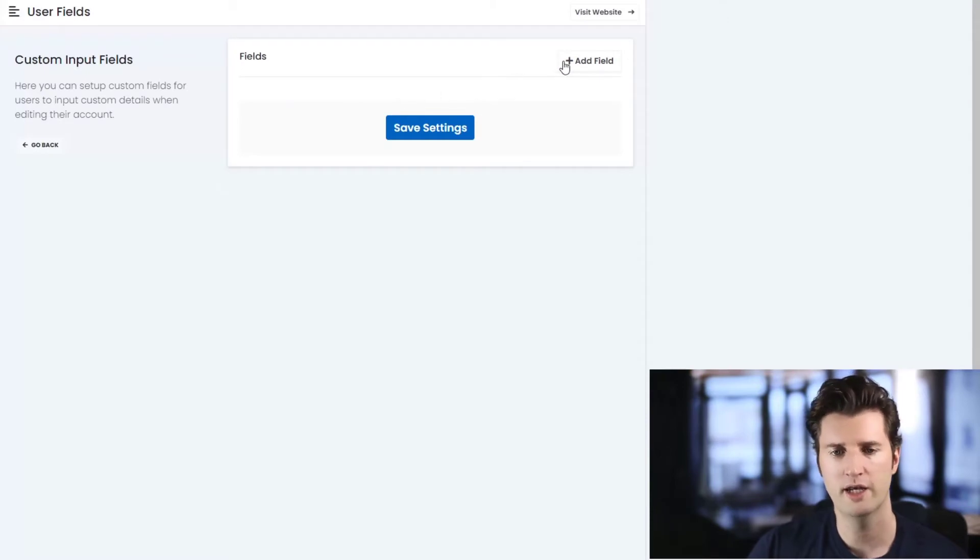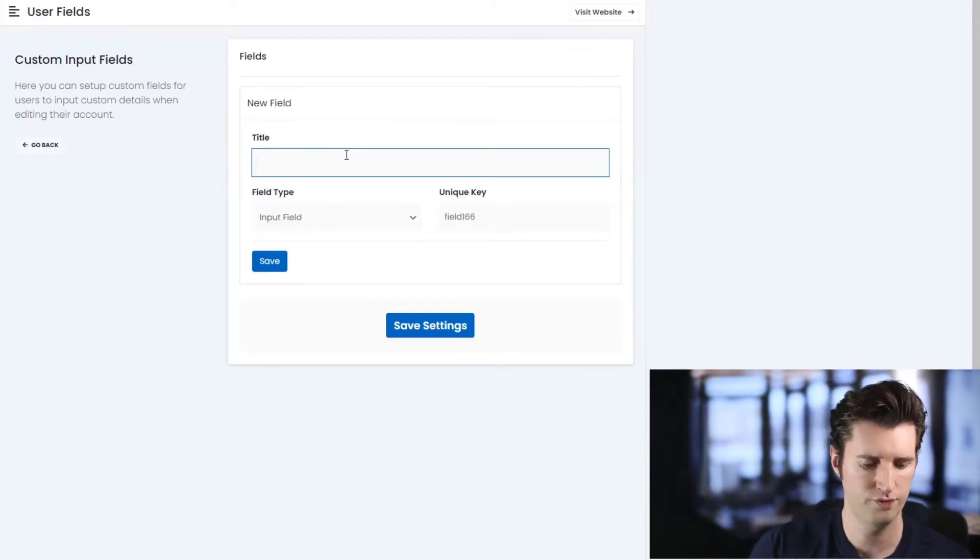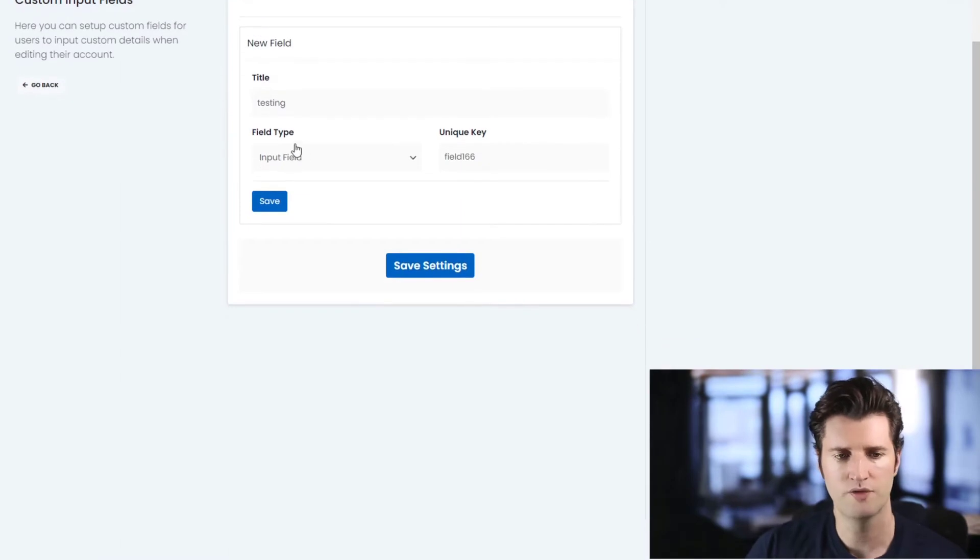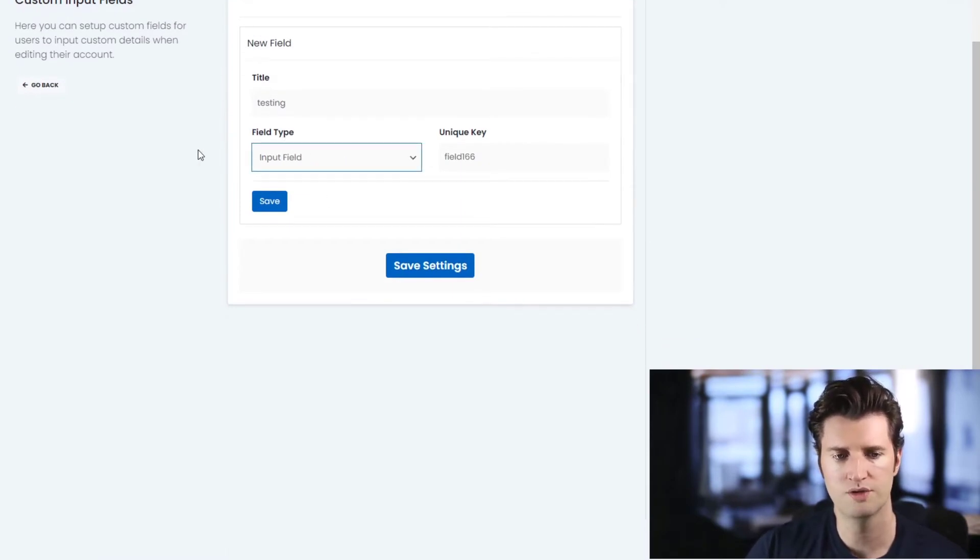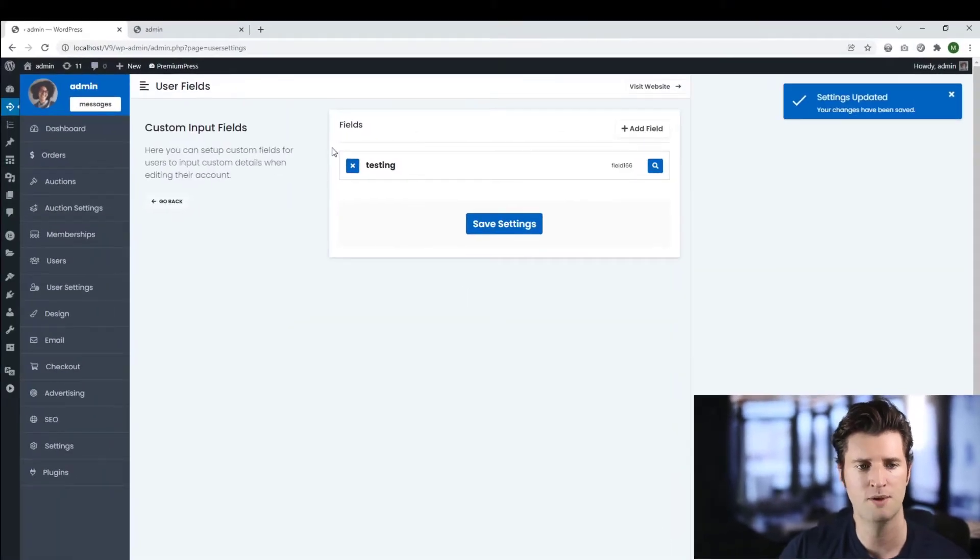So let's go ahead and add a sample field. I'm going to create a new field, I'm going to call it testing, and then obviously you have the option to choose which field type you want. We've got input, text field, etc., and then you click Save Settings.